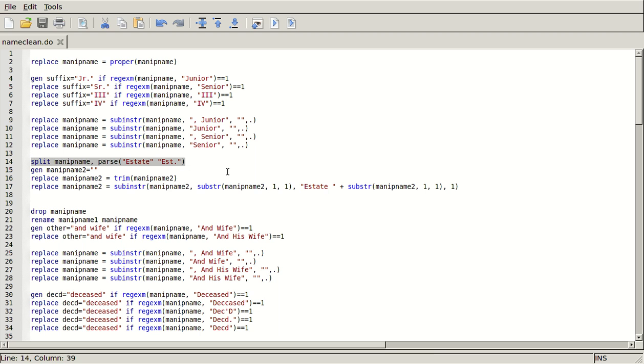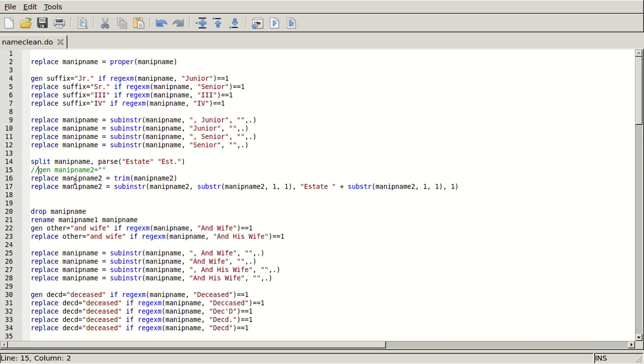And I want to replace that with, or I just want to take that off and throw it in a different variable that I'm going to call estate or something like that, or manip name two. And so what I've actually done here is I have this gen manip name two equals blank. This is because I've actually already deleted all the estates from the data set that I'm going to run this on. So in order to not have a thousand errors, I just need to generate a blank string called manip name two.